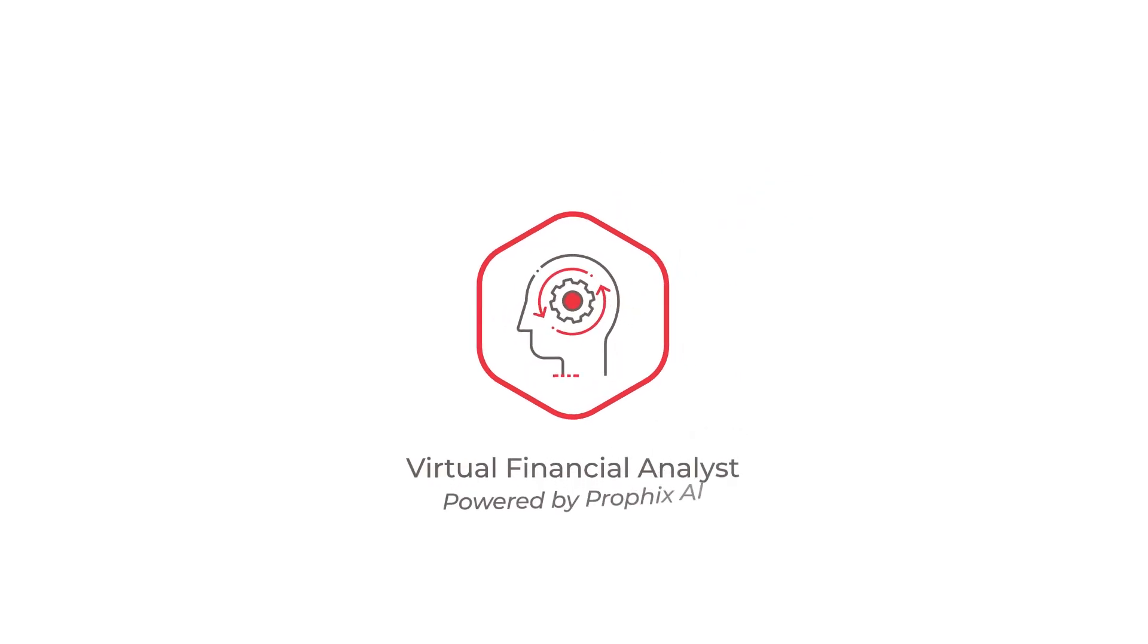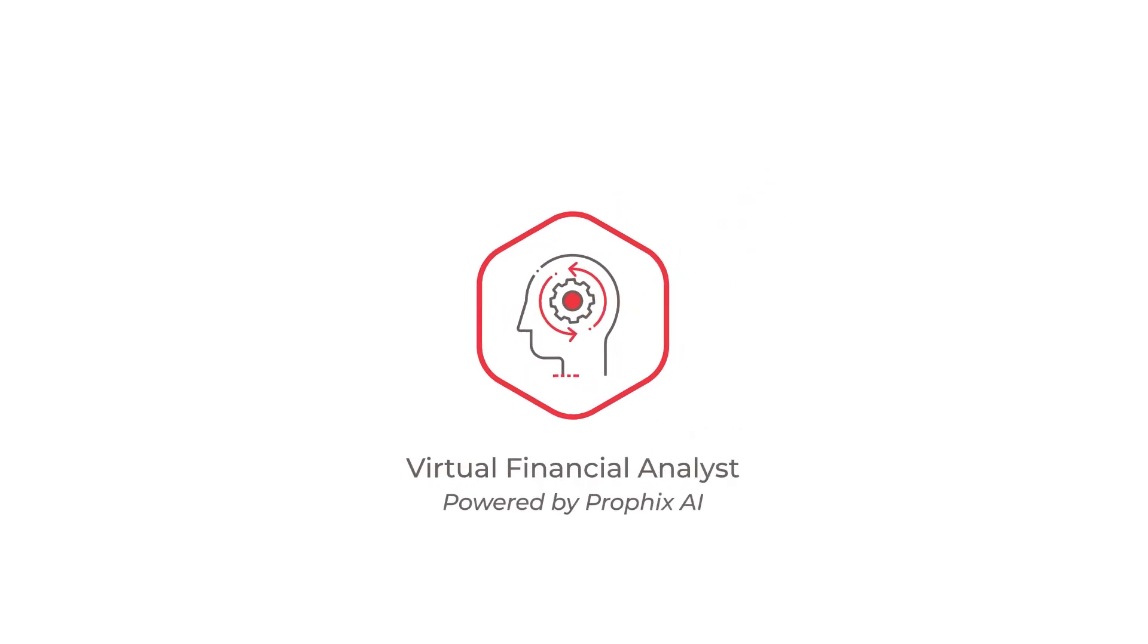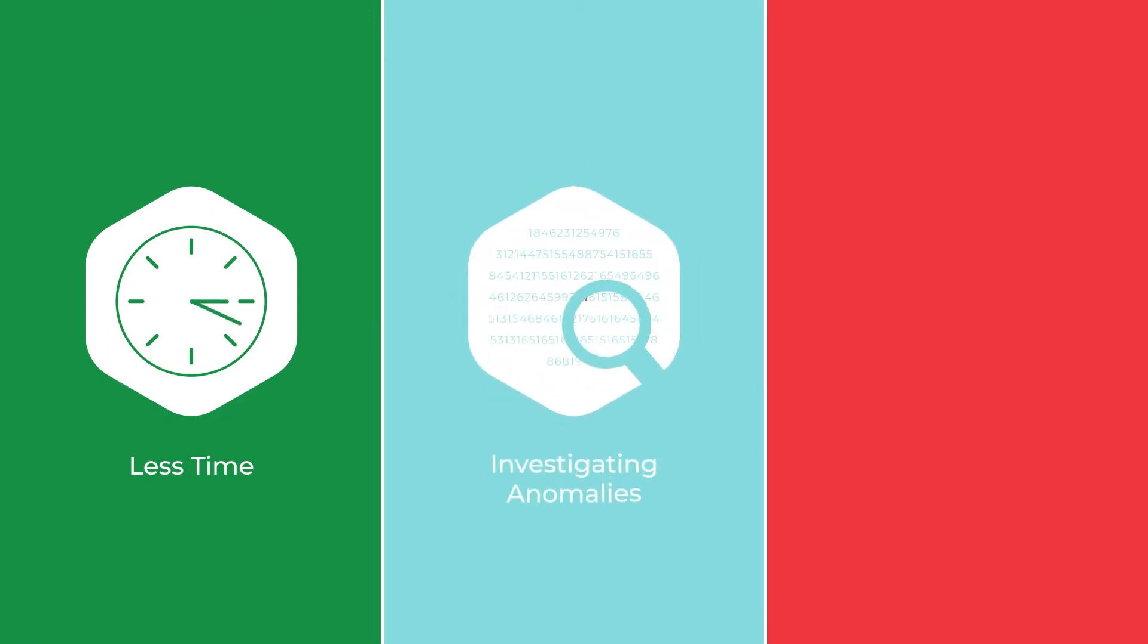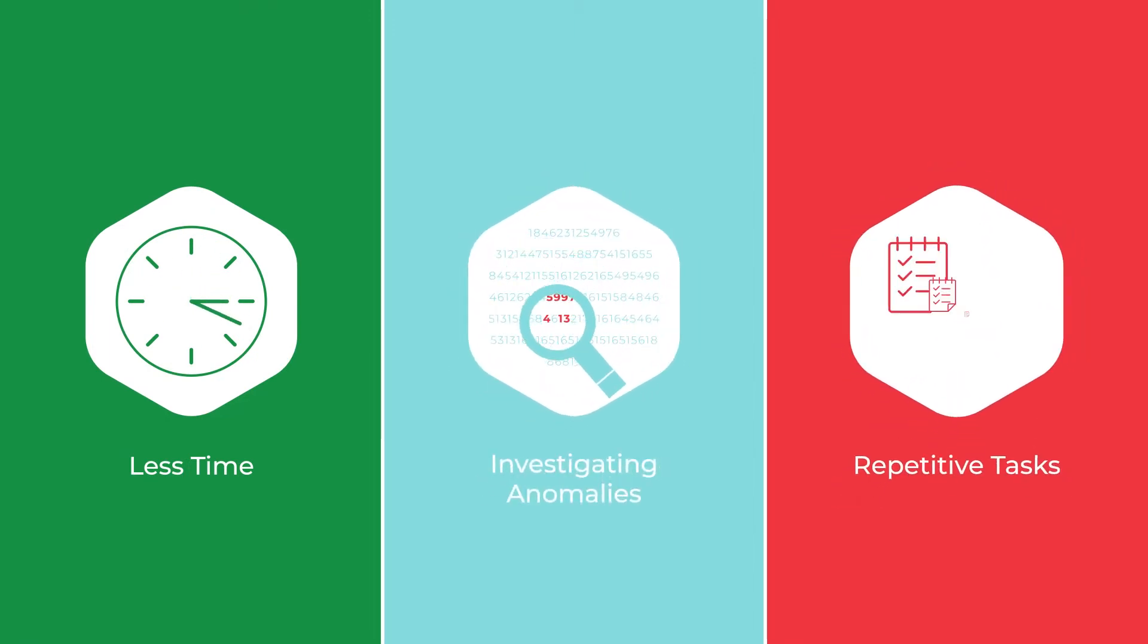The virtual financial analyst, powered by Profix artificial intelligence, allows you to spend less time poring through data, investigating anomalies, and performing repetitive tasks, all while Profix handles essential tasks.